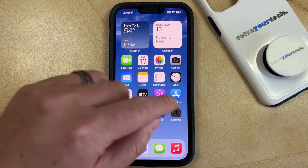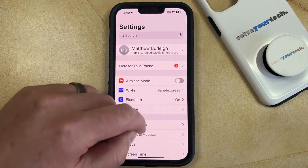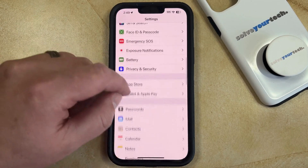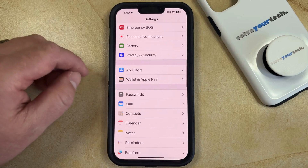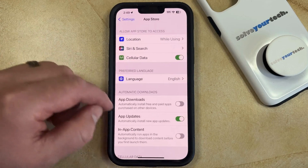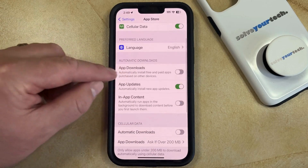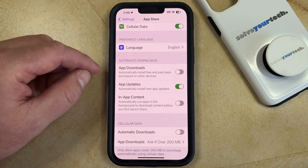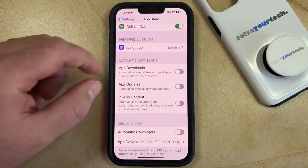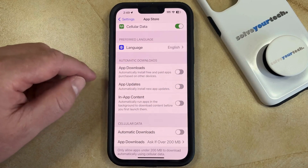Start by opening the Settings app. You can then scroll down and select the App Store option. Then you can find the Automatic Downloads section, and tap the button to the right of App Updates to turn it off.